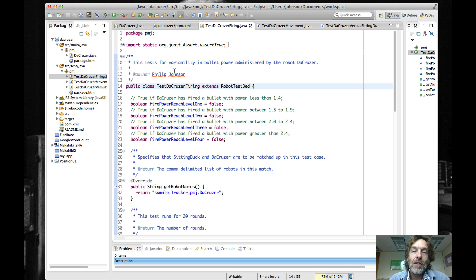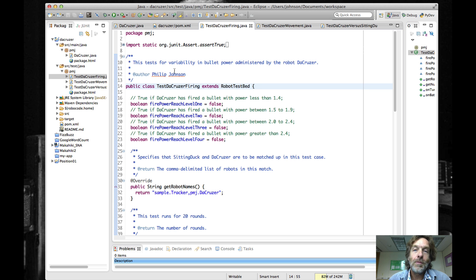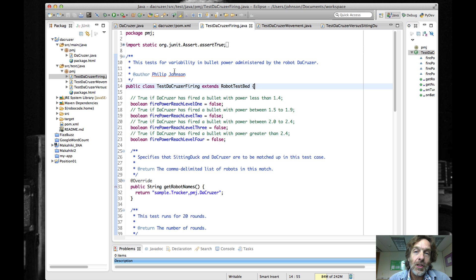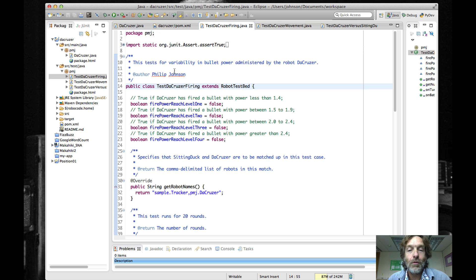You can always run the test cases from within Eclipse, which I've shown you how to do before, and that's a good thing to do. But it's also nice to be able to, from the command line, run all of your quality assurance tools, including CheckStyle, PMD, FindBugs, and so forth.